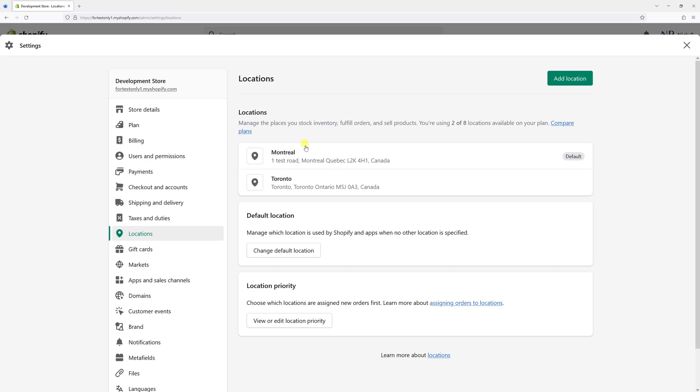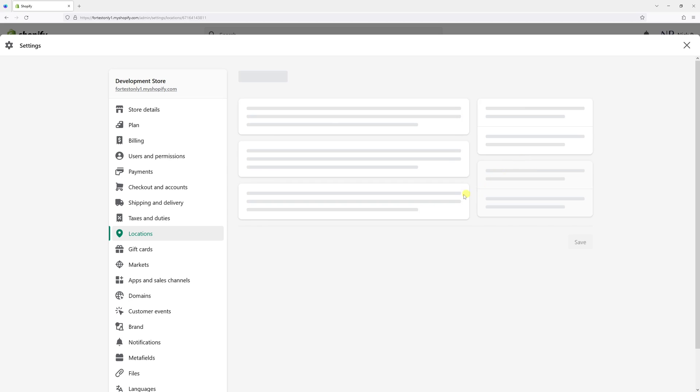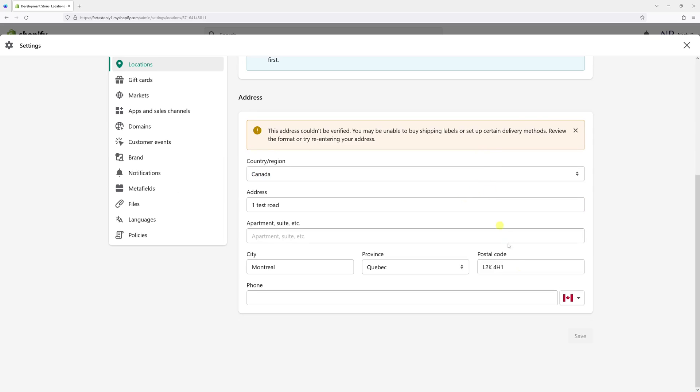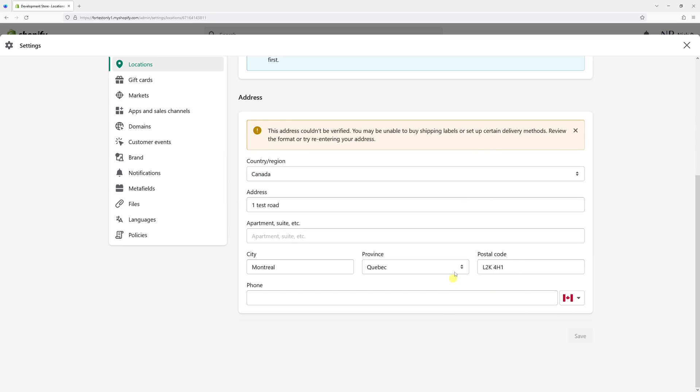You want to make sure that the location you're planning to delete is not default. In my case, Montreal is default, and if I click on it, there is no way to delete it.